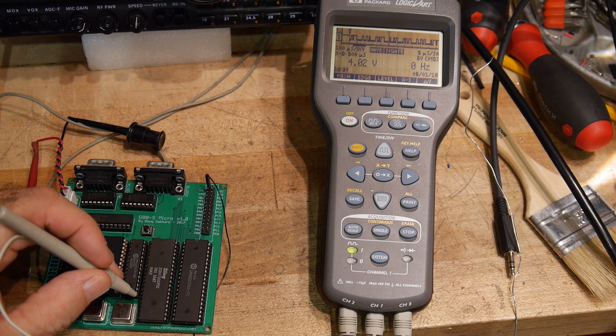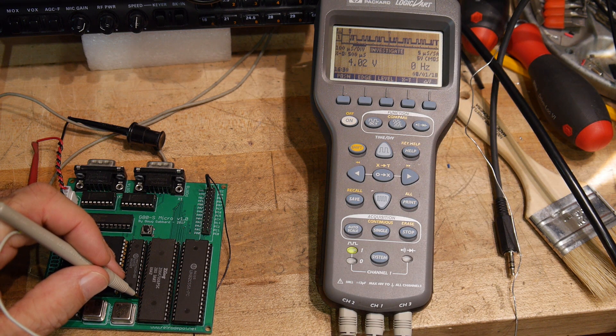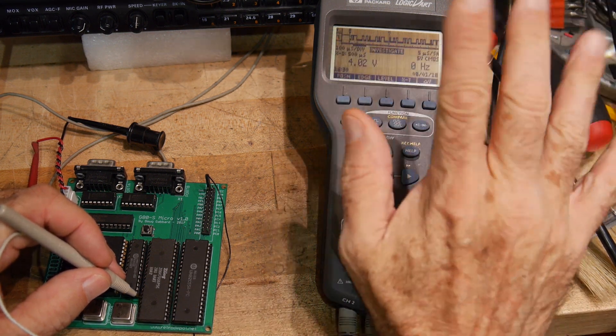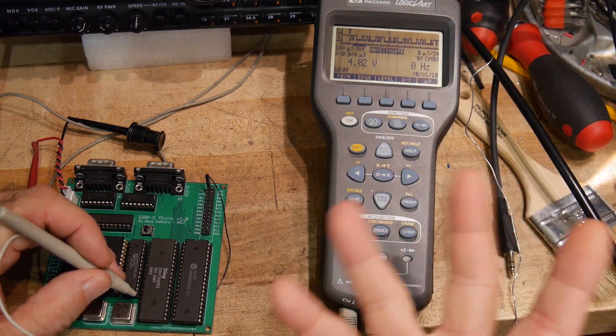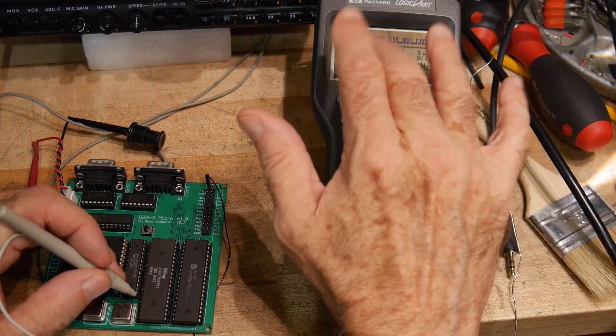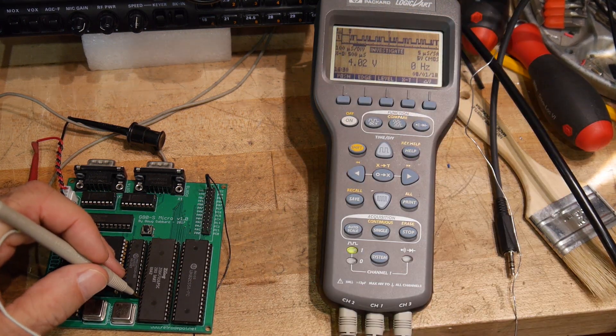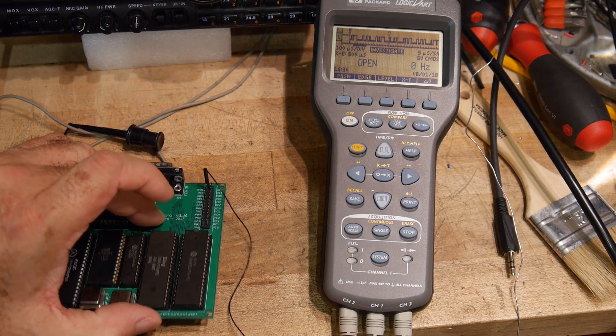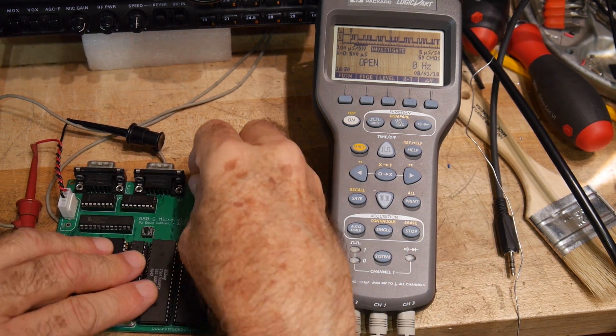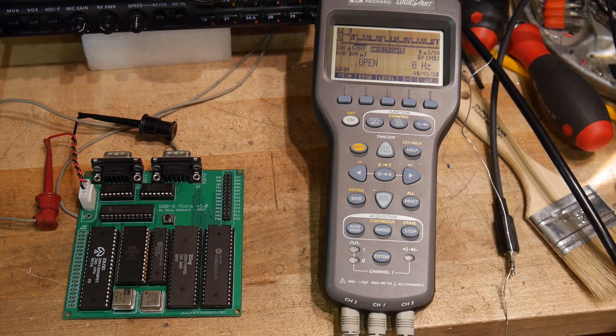So I think it's operating much better than it used to. So it looks like we're getting digital data, not just a clock, and not just something random. Looks like actual bits changing. So, the Logic Dart has done its job. So let's change over to the old Rigol.